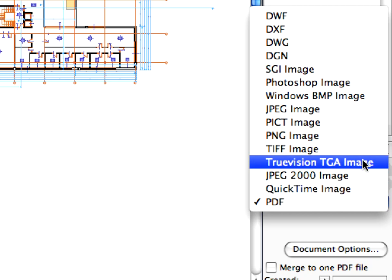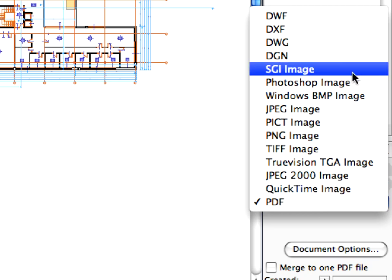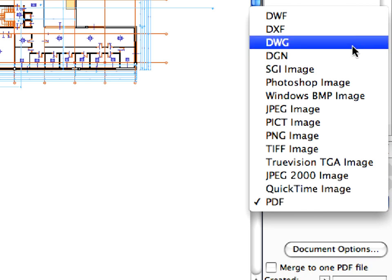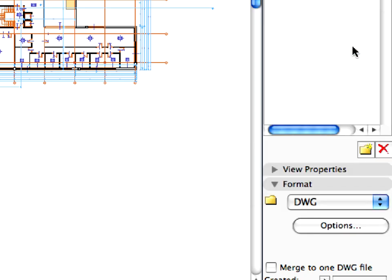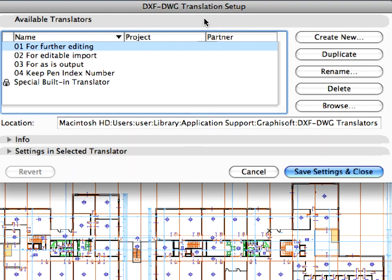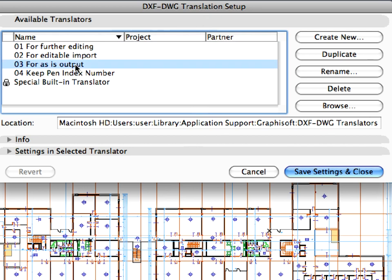Choose the DWG format in the Format panel for this folder as well and click the Options button. Select the 034 As-Is output in the DXF DWG Translation Setup dialog and click the Duplicate button.